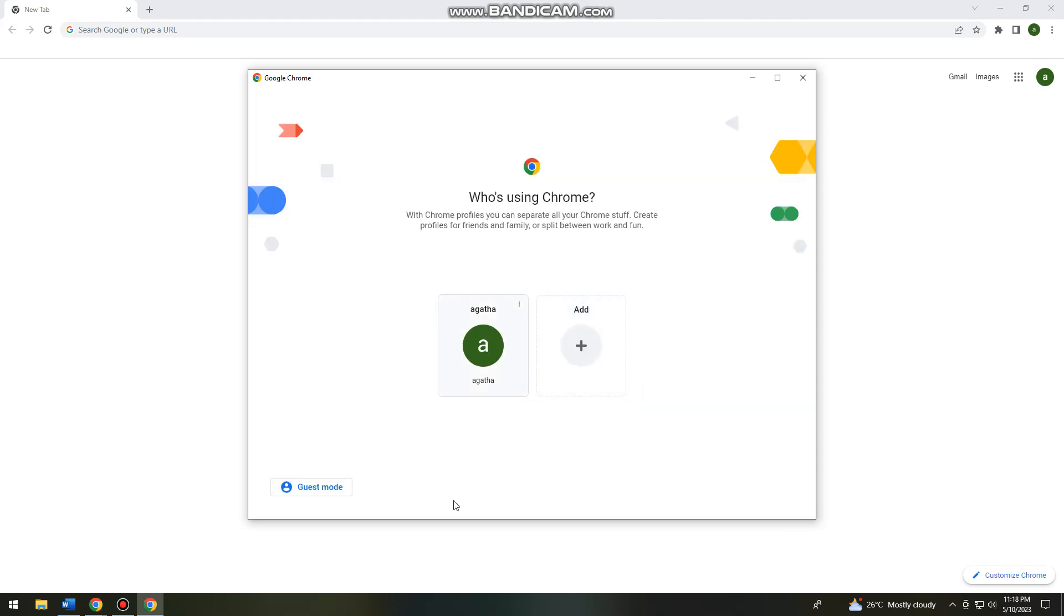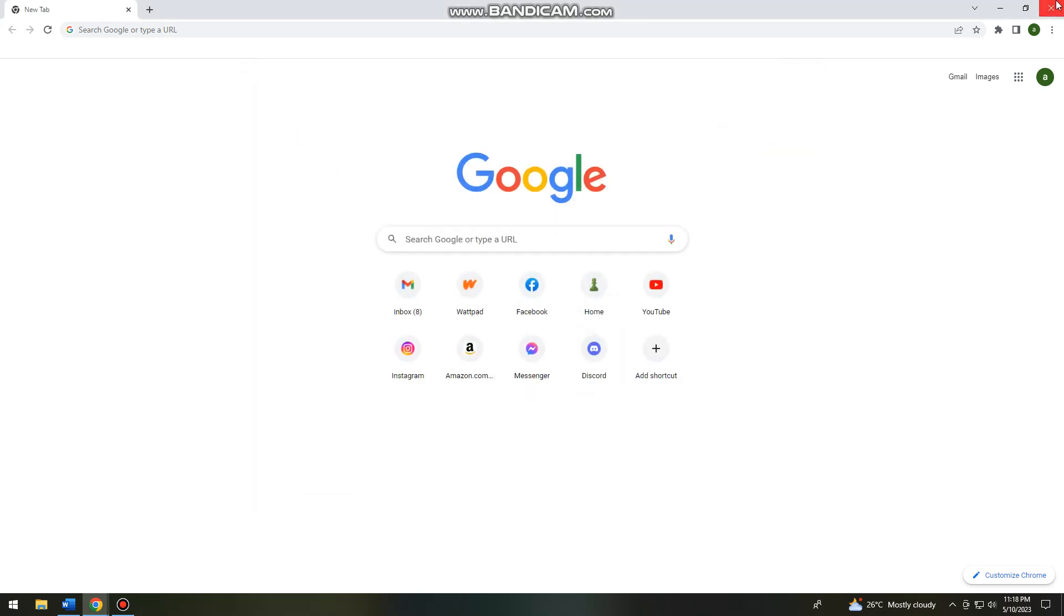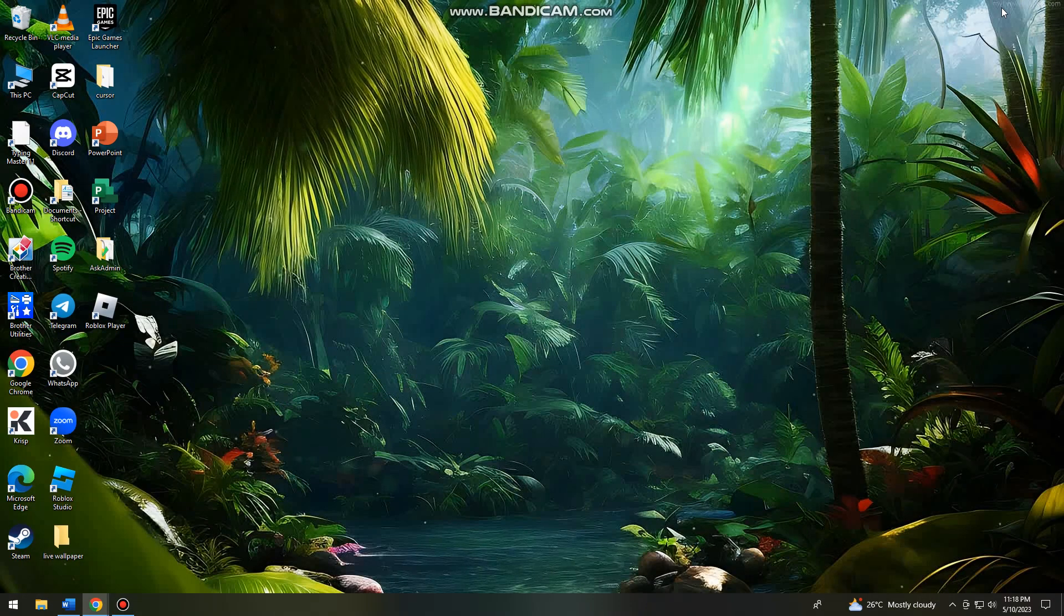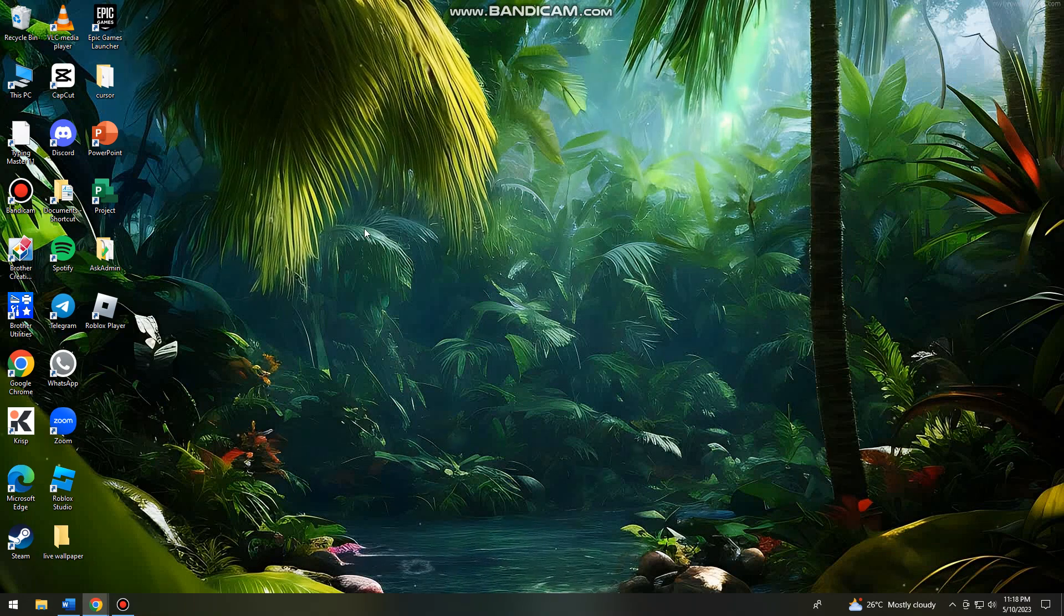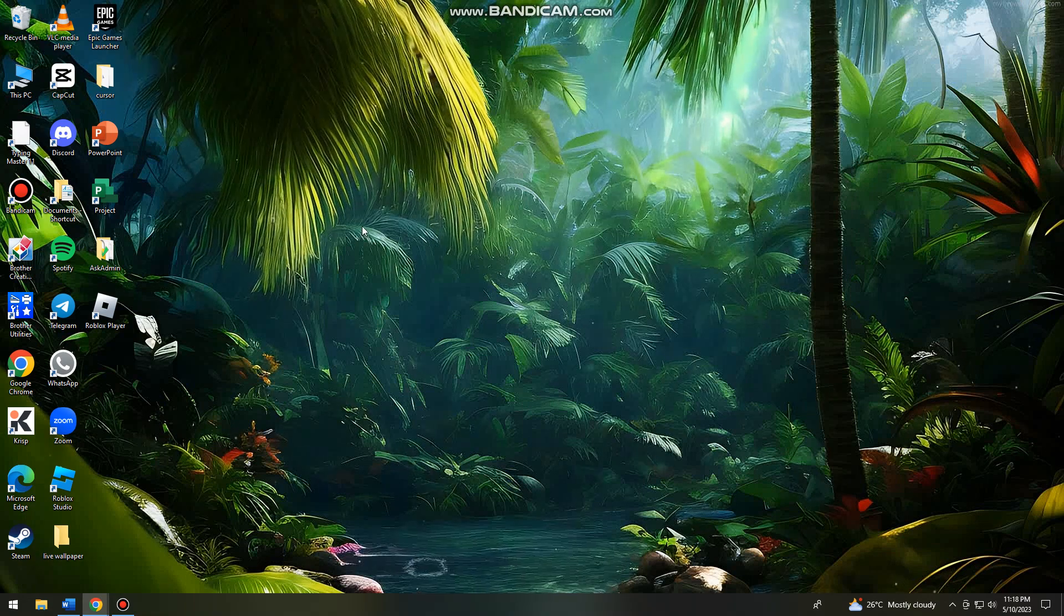As you can see, I only have one profile left here on my Chrome. So what I need you to do is to close your Google Chrome, or you can just minimize it, and open your File Explorer or This PC.